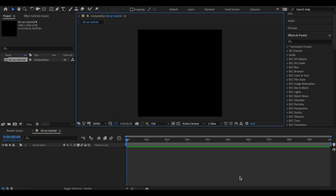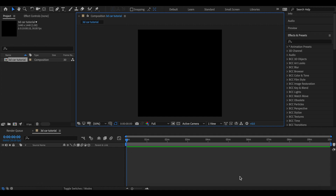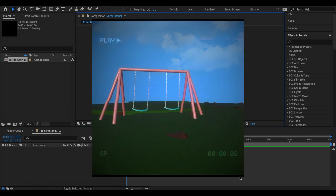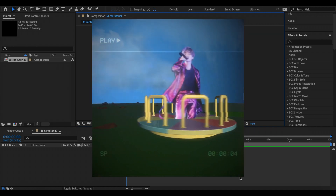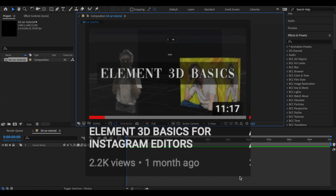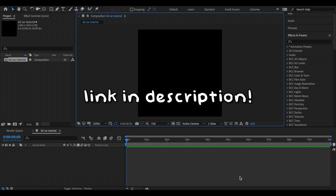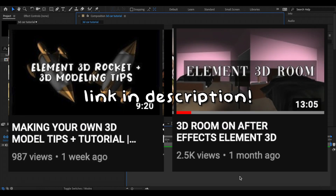Hi everyone, my name is Alize, I'm virgoyuns on Instagram. If you follow my Instagram, then you know that my style of editing is like 3D environments, 3D rooms, all of that stuff. And you also probably know that I create all of my own 3D models. I use Element 3D to create my 3D models, so if you're not already familiar with the plugin, you should definitely watch my Element 3D basics video. I also have some videos on how to create 3D rooms and how to create your own 3D models.